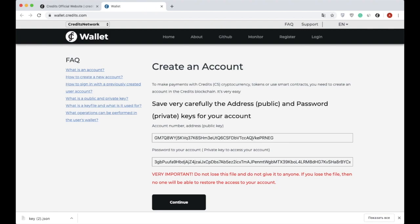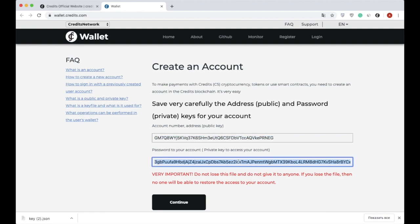A public key is a key that can be published and used to authenticate your account. A private key is a key that is known only to its owner. Keep your private key secret and don't share it anywhere, otherwise your funds can be at risk.